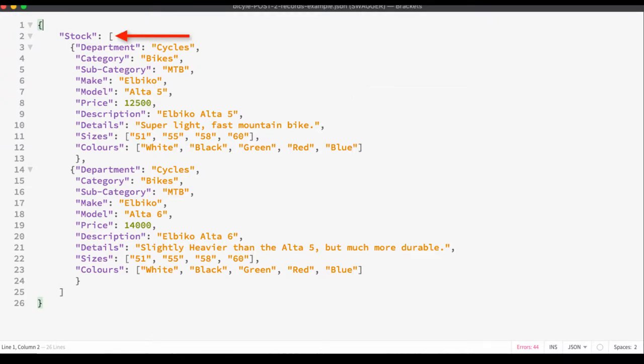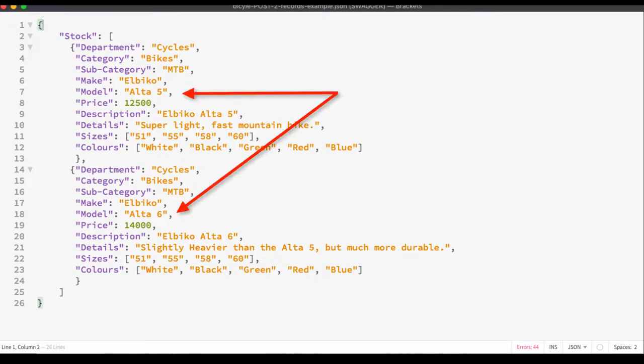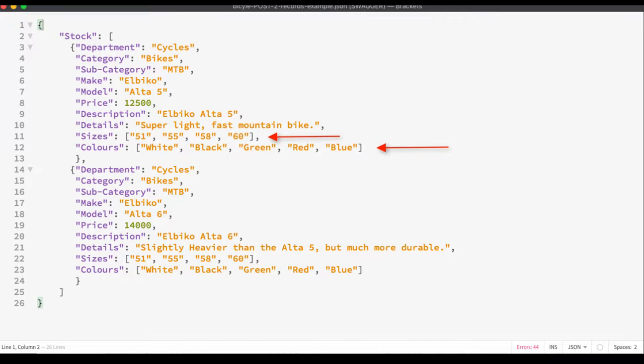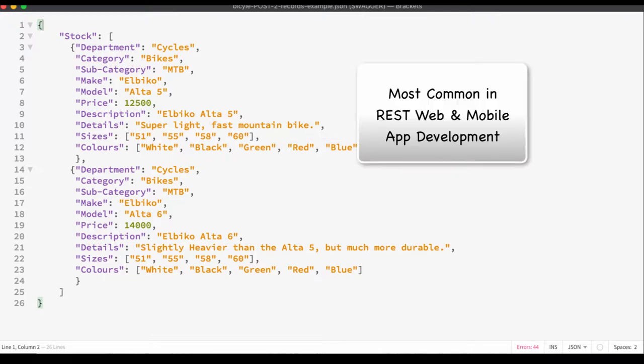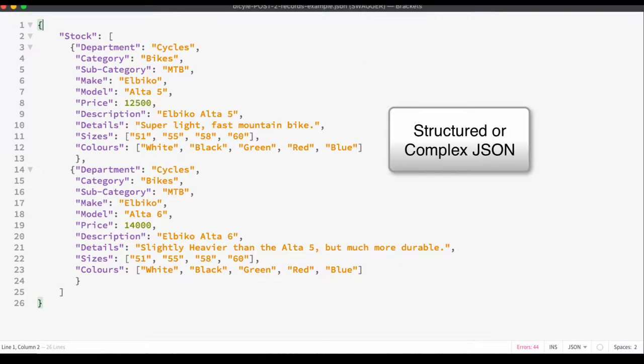The stock object is made up of an array of stock items, and per item, the sizes and color objects are embedded arrays of data. This type of data is most common in REST, web, and mobile development and is often referred to as structured JSON.